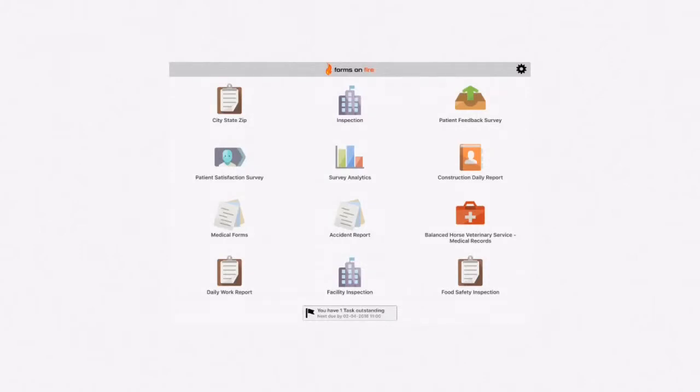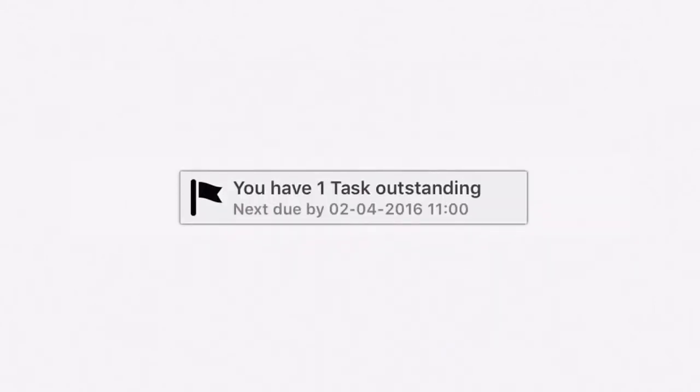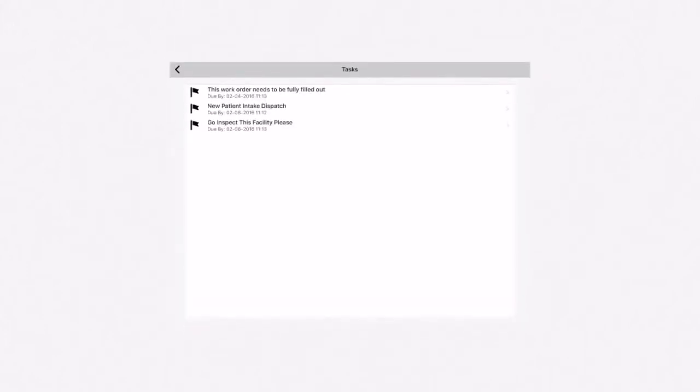This depends on your workflow process. If you have a task sent to you, you'll see a notification at the bottom of the dashboard. Just click on the notification. This will open up the list of tasks assigned to you.